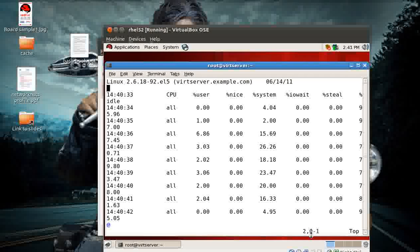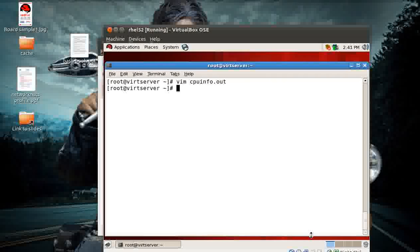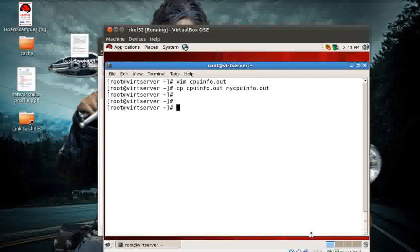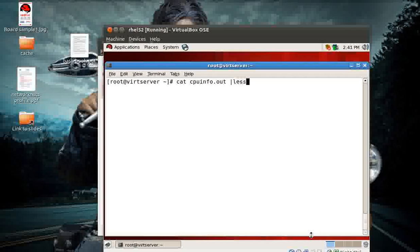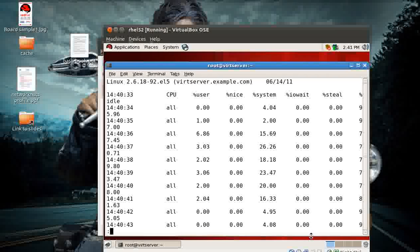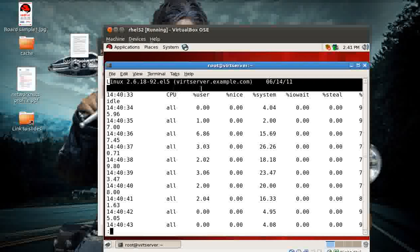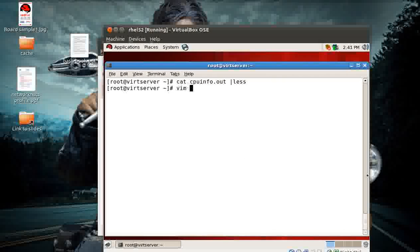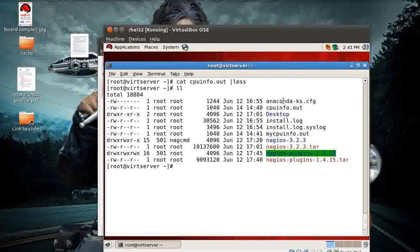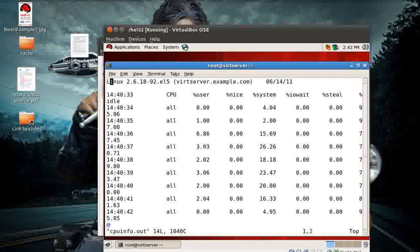Now for the sake of understanding, I'm copying the cpu_info file - I'll copy `cpu_info.out` to `my_cpu_info.out`. The original file will remain as `cpu_info.out`. Now, before using GNU plot to take all these values in a graphical format, you need to remove the non-numeric values. I'll open `cpu_info` - you can see the two files here: my_cpu_info and cpu_info. I'll open the cpu_info file and remove the non-numeric values.